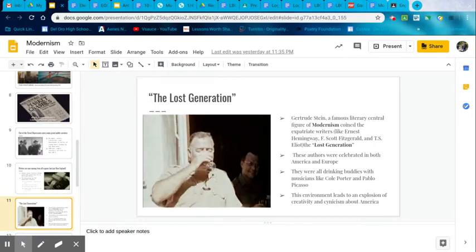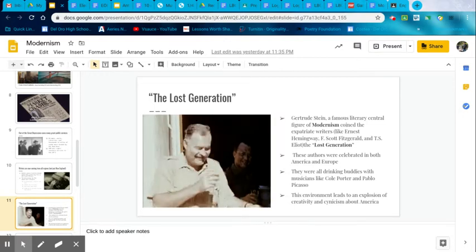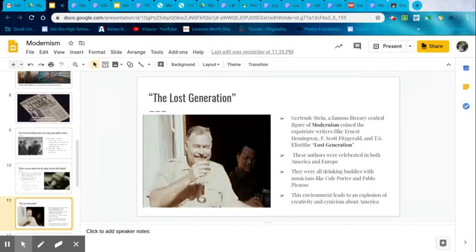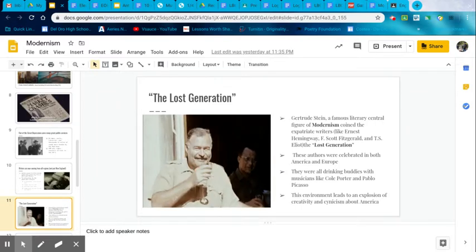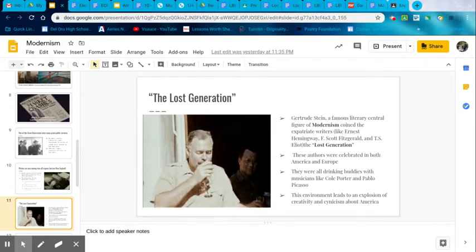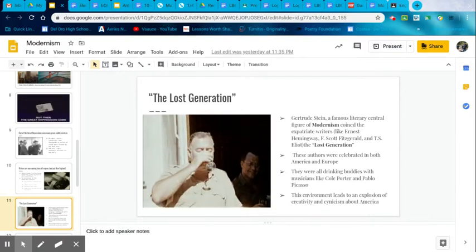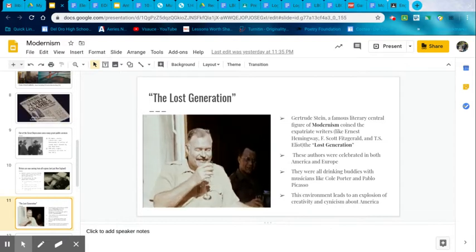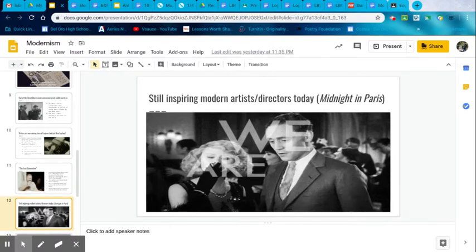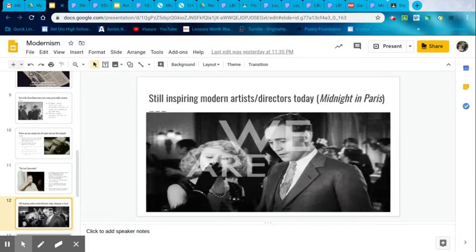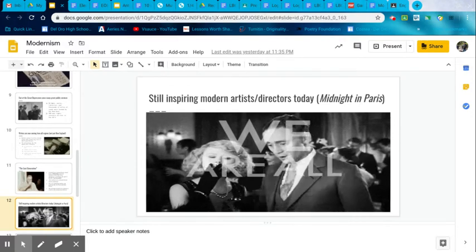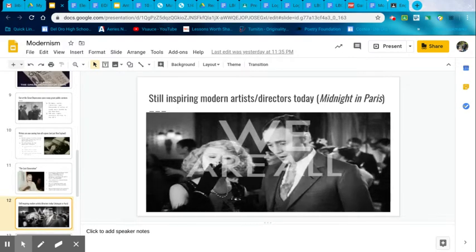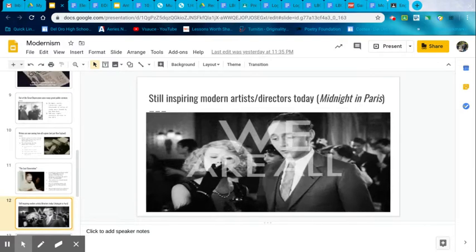Gertrude Stein, a famous literary central figure of modernism, coined the expatriate writers like Ernest Hemingway, who you see on the left there, F. Scott Fitzgerald, and T.S. Eliot, as the lost generation. These authors celebrated in both America and Europe were drinking buddies with musicians like Cole Porter and Pablo Picasso, the famous artists. This environment leads to an explosion of creativity and cynicism about America. They don't just write about America, they talk about how incredibly disillusioned they are. Disillusionment means like you have no emotion. You have no emotion towards a certain subject. You kind of feel like, not like you're dead inside, that's a little extreme, but close to that.